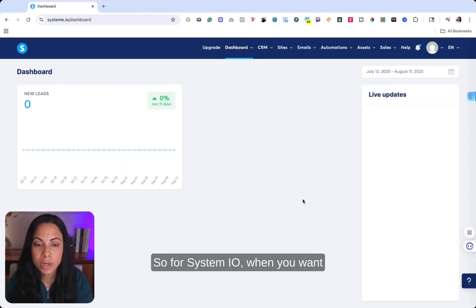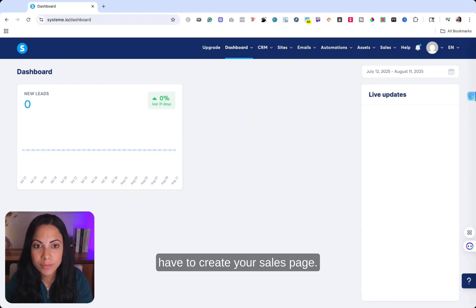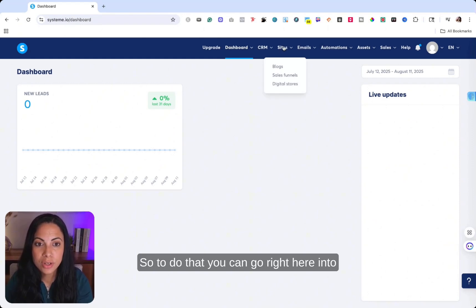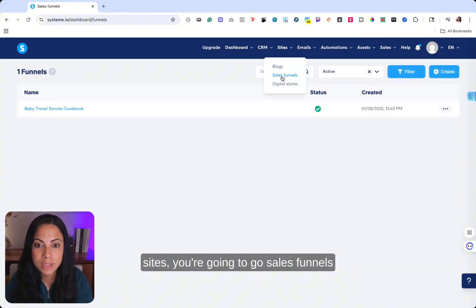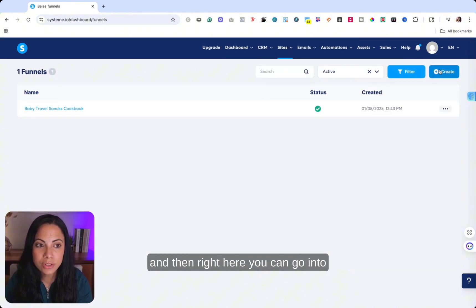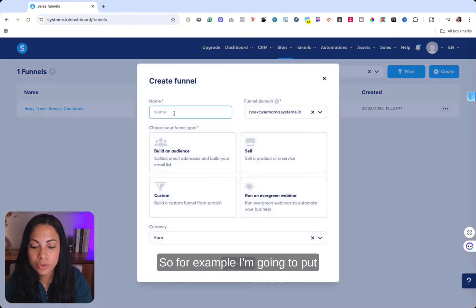So for system.io, when you want to sell your digital products, you do have to create your sales page. So to do that, you can go right here into sites. You're going to go sales funnels. And then right here, you can go into creates and you can name your funnel. So for example, I'm going to put test ebook.